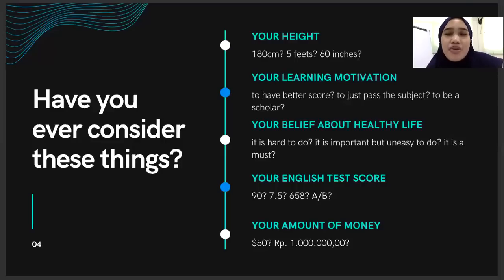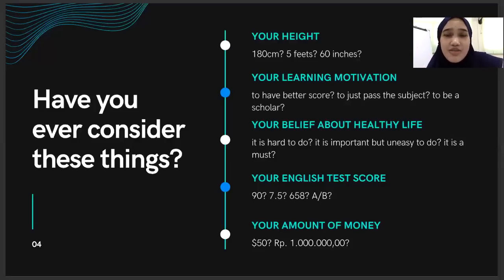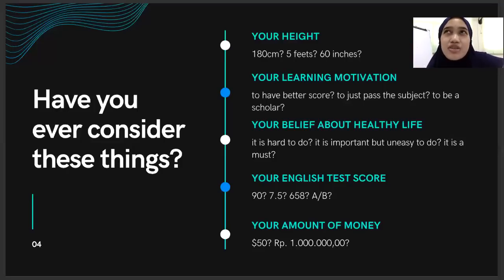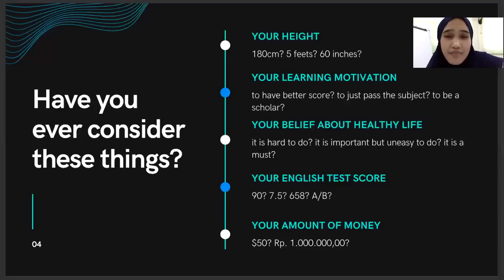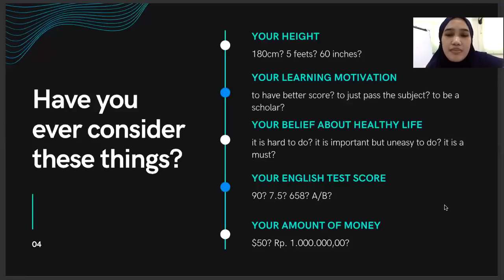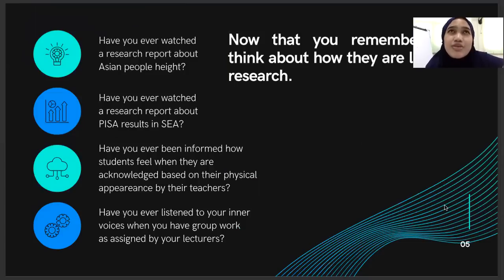Is it 90? Is it 7.5 for IELTS? Is it 658 for TOEFL? Is it A or B for certain subjects? The scores themselves are various — ada yang 90, ada yang 7.5, ada yang 2 digit, 1 digit, 3 digit, ada yang angka, ada yang huruf. And then the next one: check your purse, check your bag, check your room — how much money do you have right now? Your amount of money. Is it 50 dollars? Is it 1 million rupiah? Or is it 1,000 rupiah?